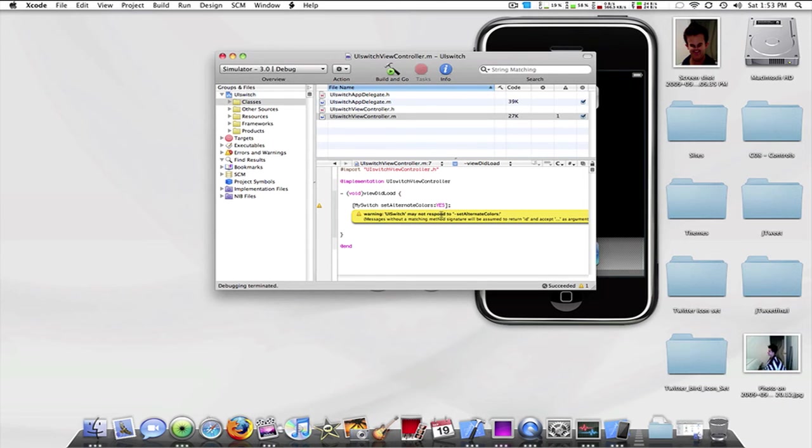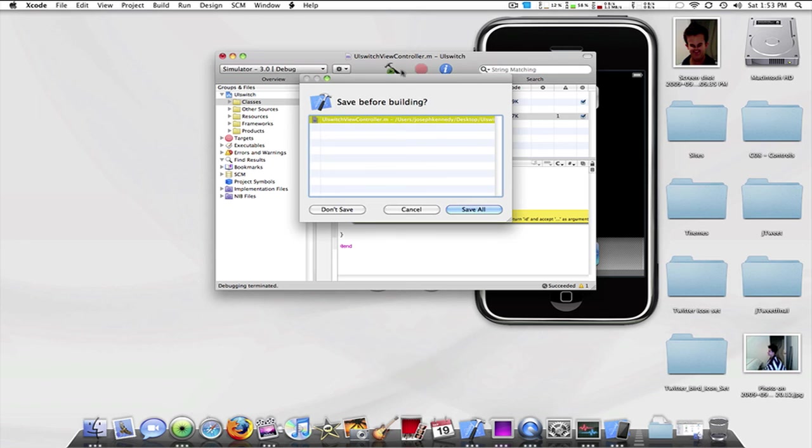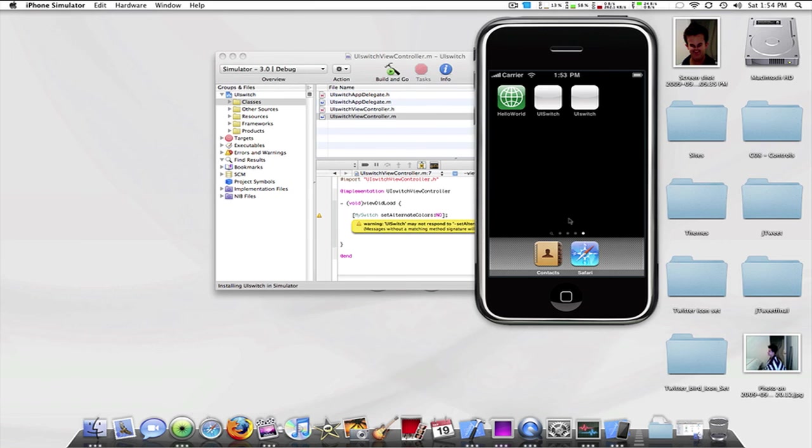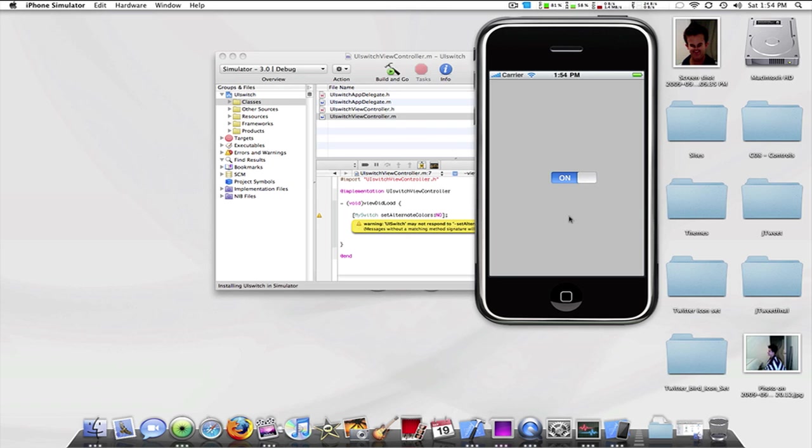So say you know I don't like it. You can change that to no. Build and go. Save all. And what do you know, it's blue again.